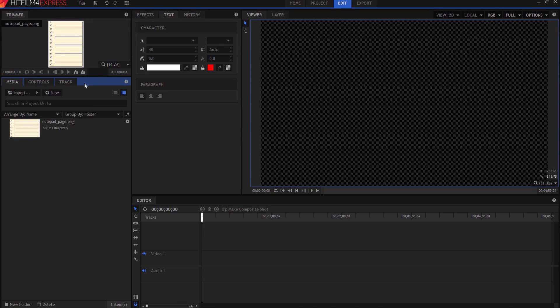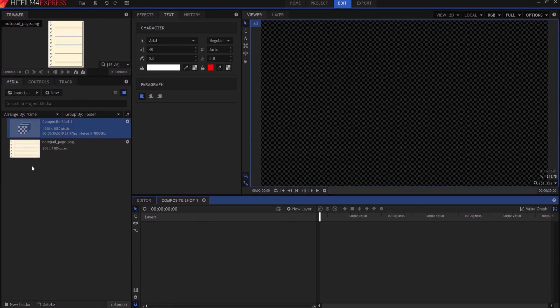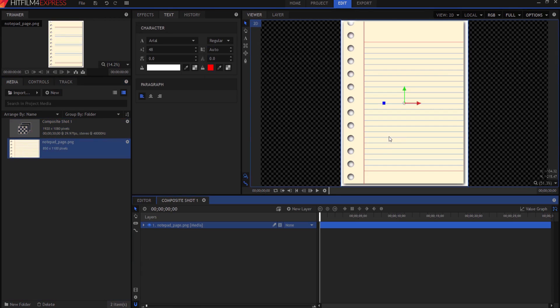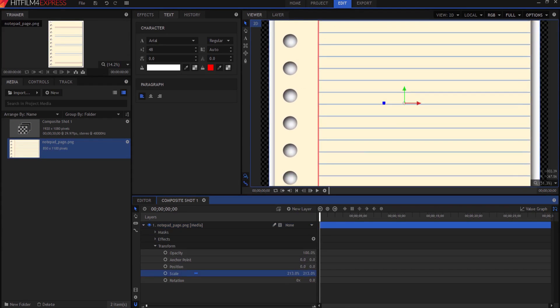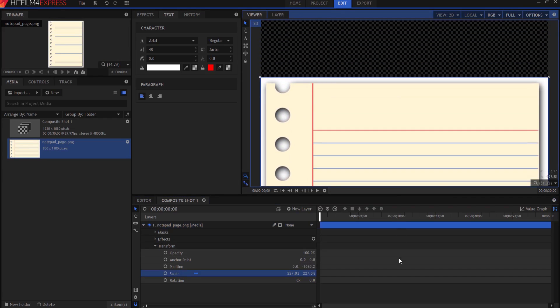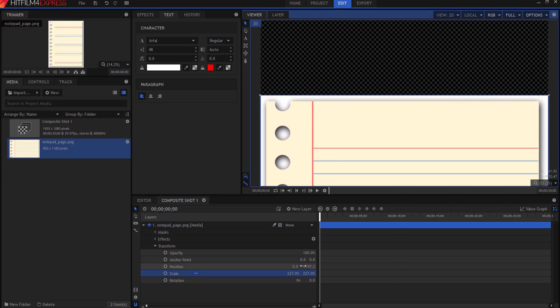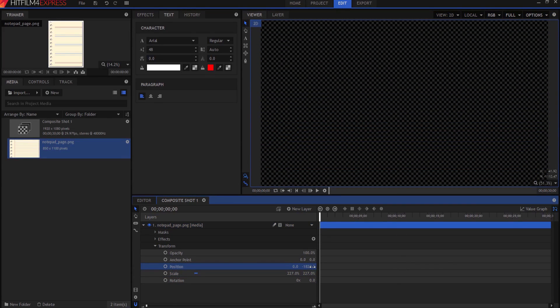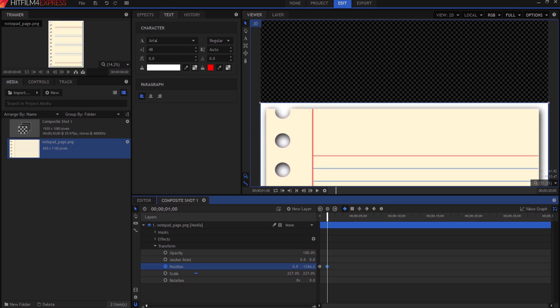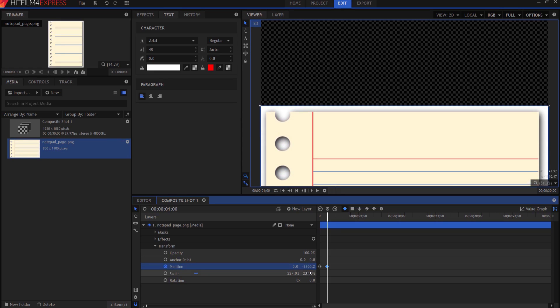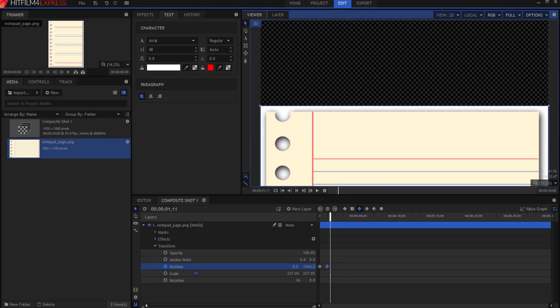We're going to start by making a new composite shot and click OK. And I'm going to bring in my notepad page, which is just something that I found online and downloaded. I am going to resize it so that it's basically the size of the screen. And then I'm going to drop it down here right until it's off the screen. And then I'm going to keyframe the position. And after one second, I'm going to bring it up into the page like this so that you can see it. And then we're going to leave it there. And I like the smooth keyframe. So I'm going to make a smooth keyframe there so that this just kind of comes in and stays.